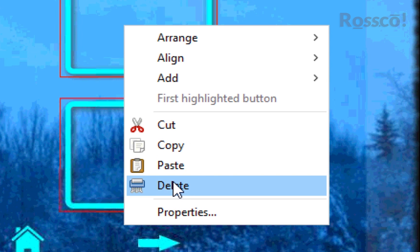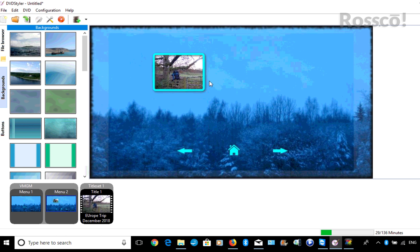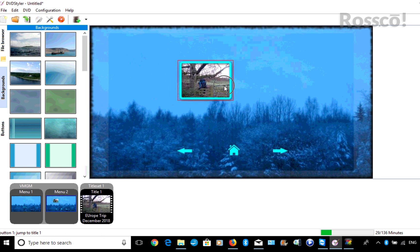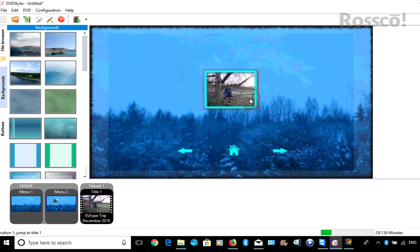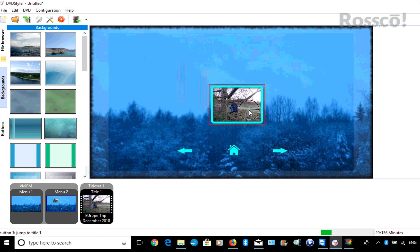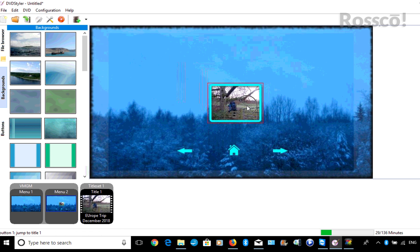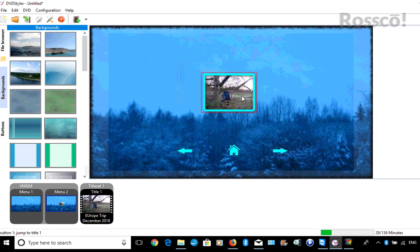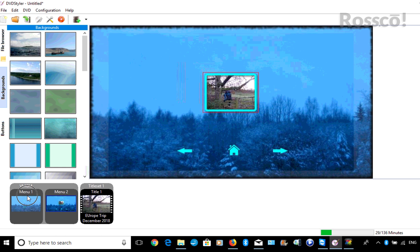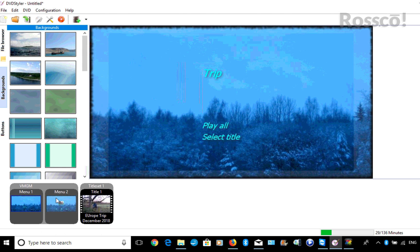I'll put this more in the center like so. Okay, so now that we've done that, we've changed the menu. Now we've got our two different menu options, two menu screens.